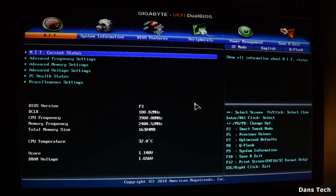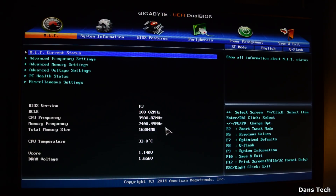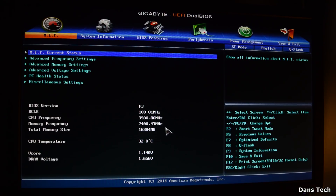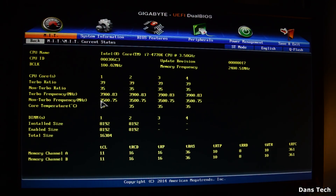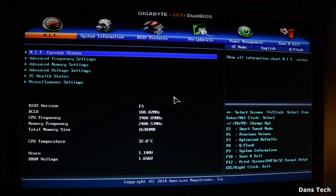I've just loaded up the computer and we're now in the BIOS. The first thing you want to do is check your processor frequency. As you can see, we're running at 3.9 GHz and the RAM is running at 2.4 GHz. Now this processor is an i7 4790K, clocked at 3.5 GHz base, and if I go to the MIT current status, the turbo frequency is 3.9 GHz — that's why the main screen reports 3.9.